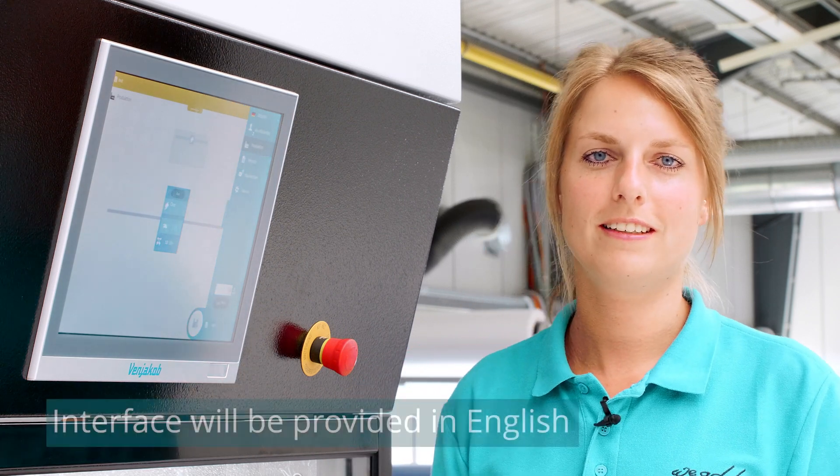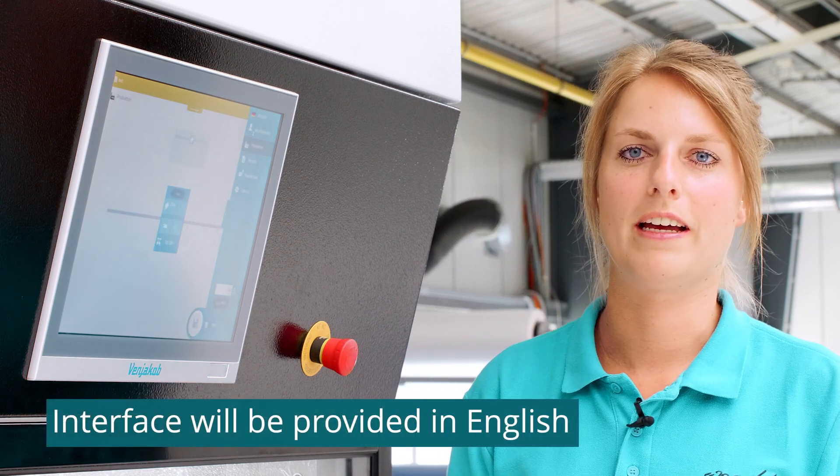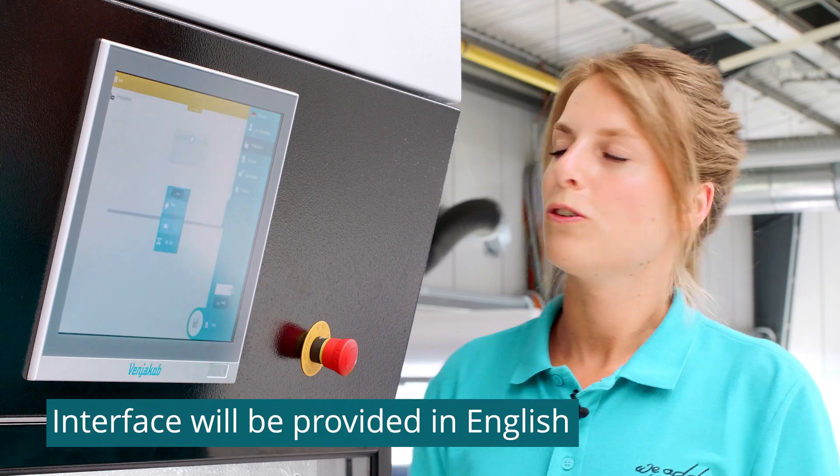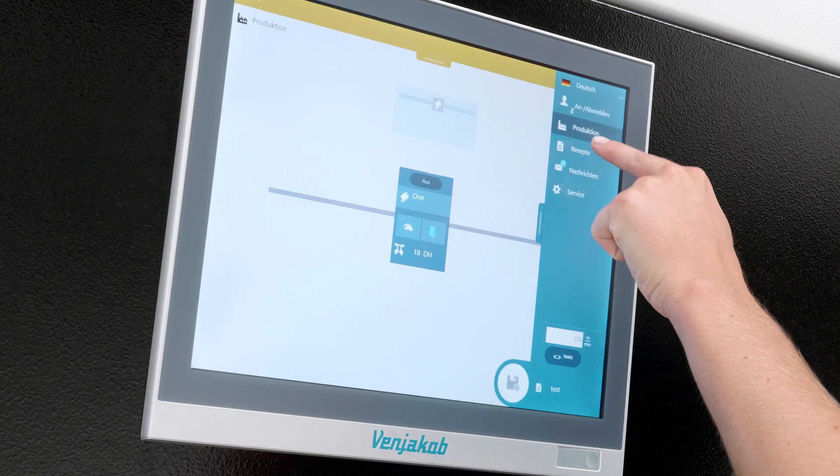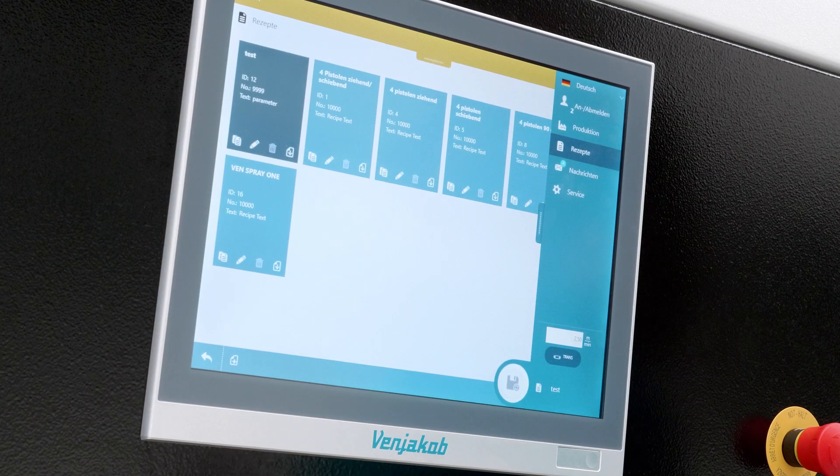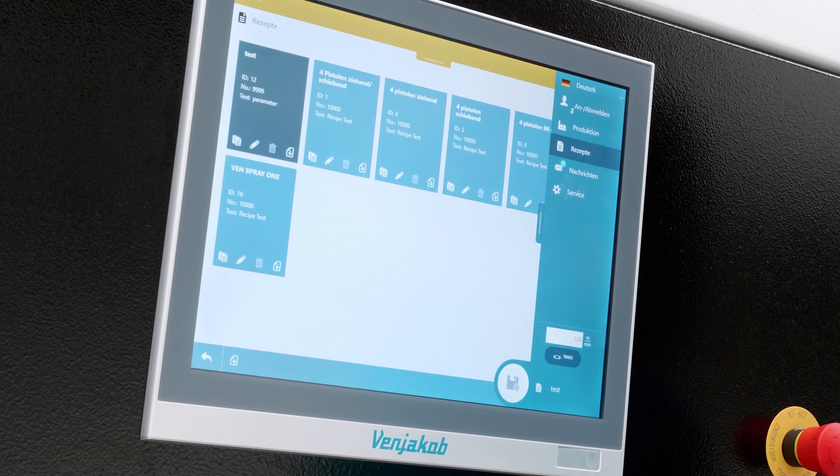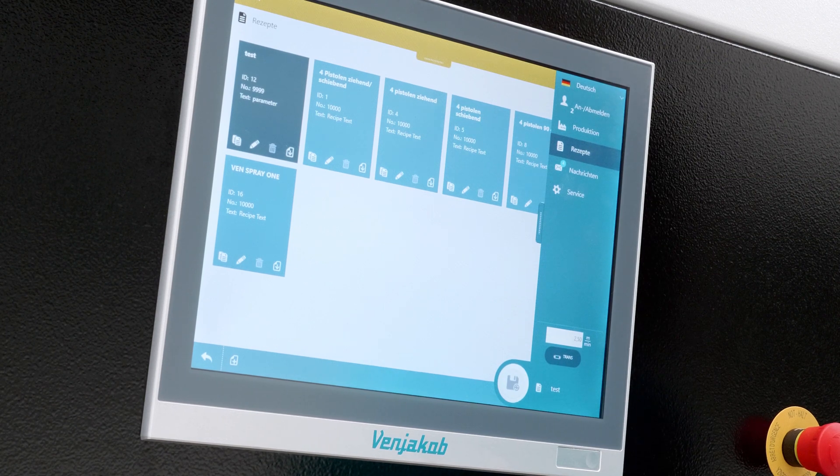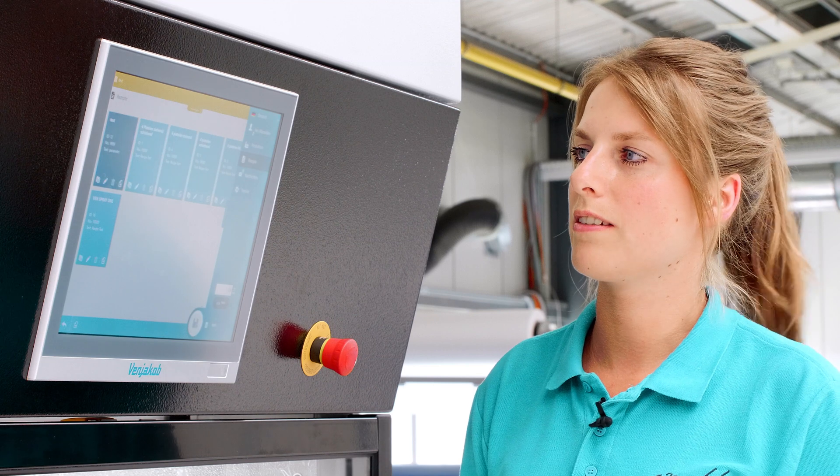Thanks also to my colleague Ali, who has already shown us a little bit of the user interface. I will now go into more detail about the recipes. We will now go to the tab recipes for the first time. Here you can already see a few recipes that we created during the test of the VEN Spray 1.